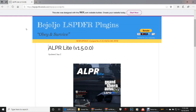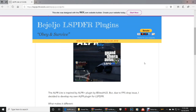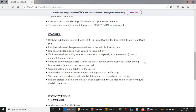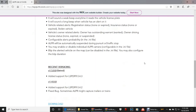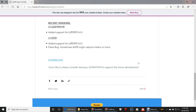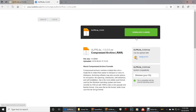Go ahead and click that next one that says ALPR Light version 1.5.0.0. We're also going to be going into the game — I'm gonna show you how these mods work. Forgive me guys, I do have a little bit of a headache right now so just bear with me, I'm not feeling top-notch.